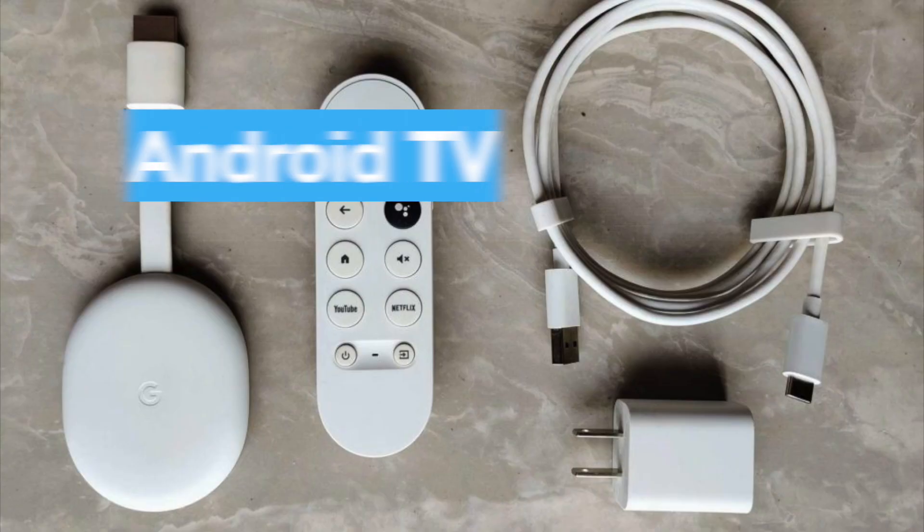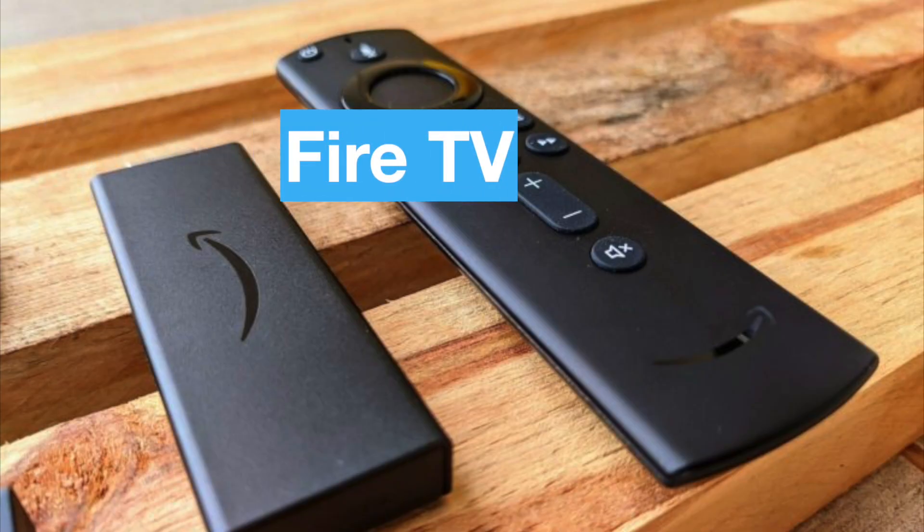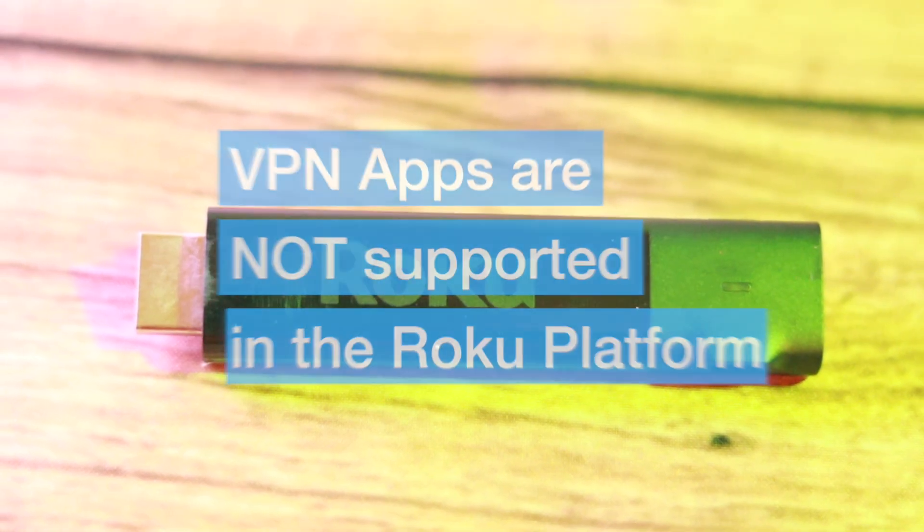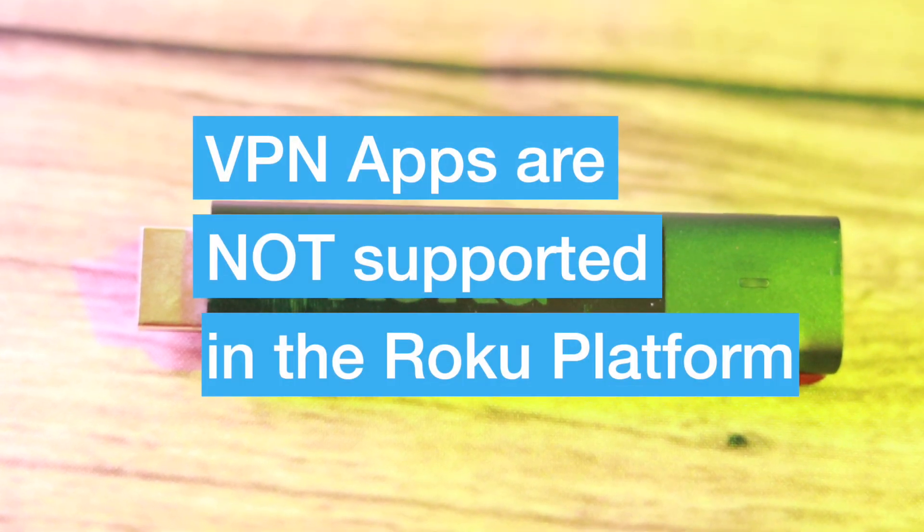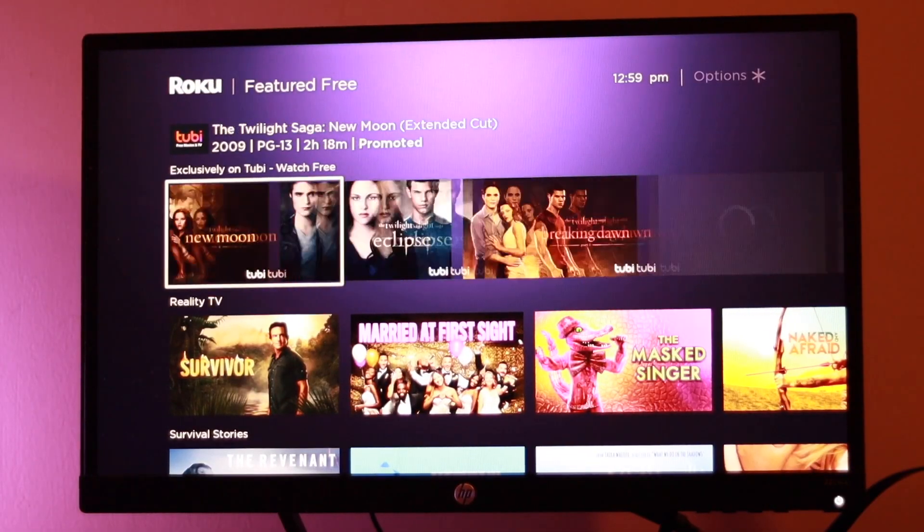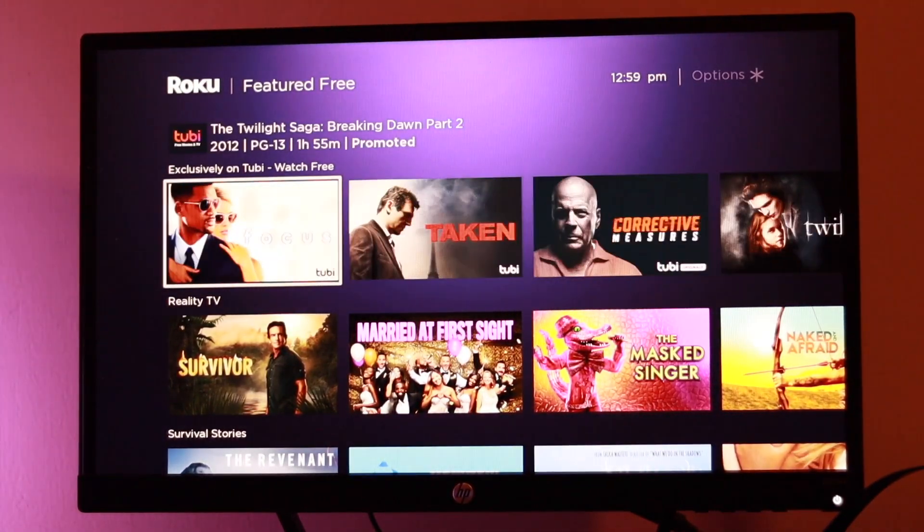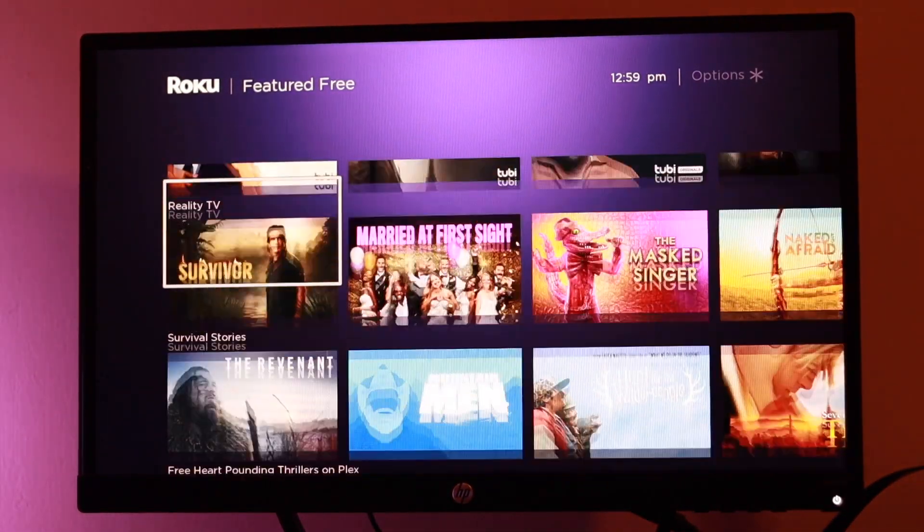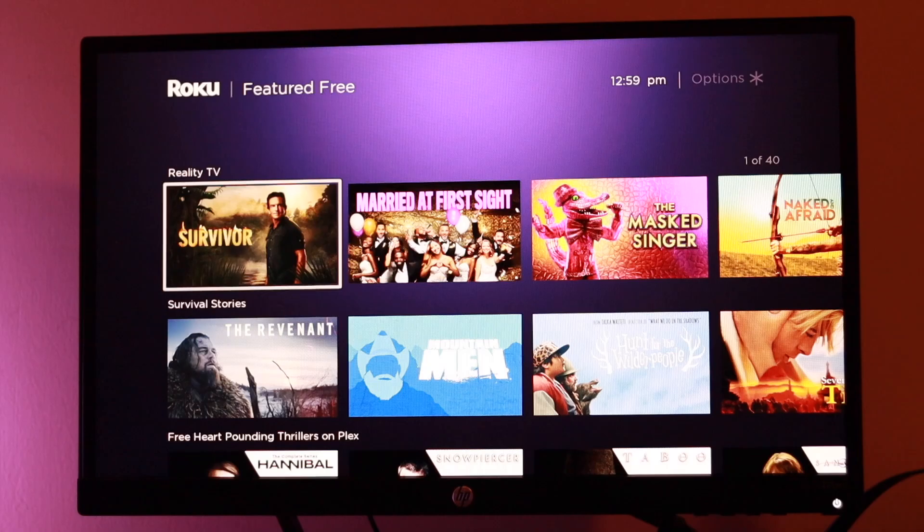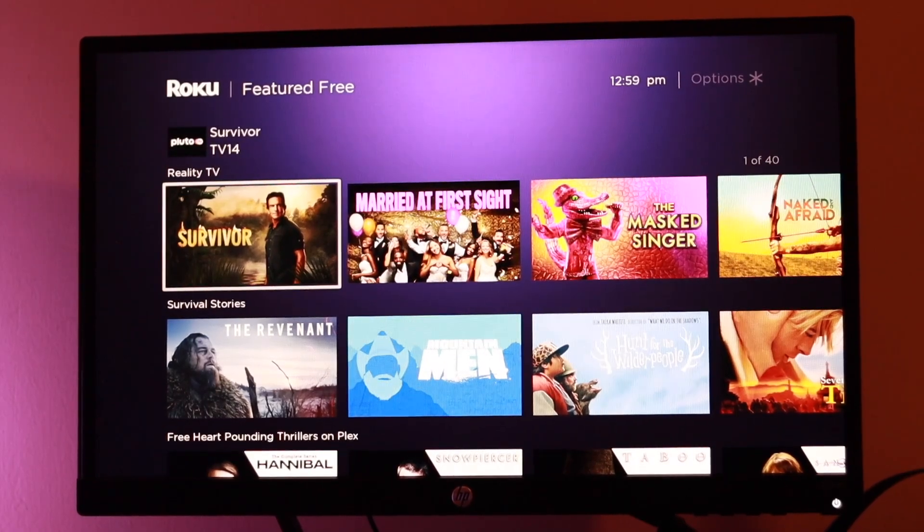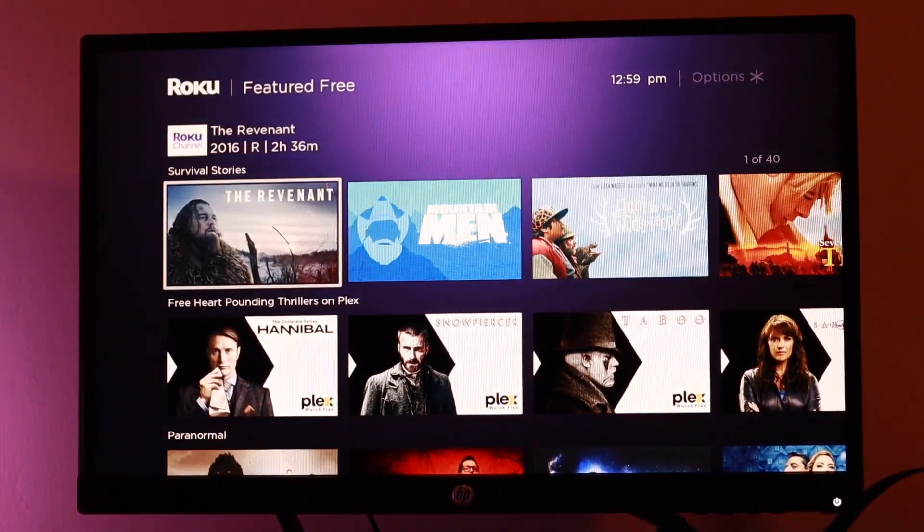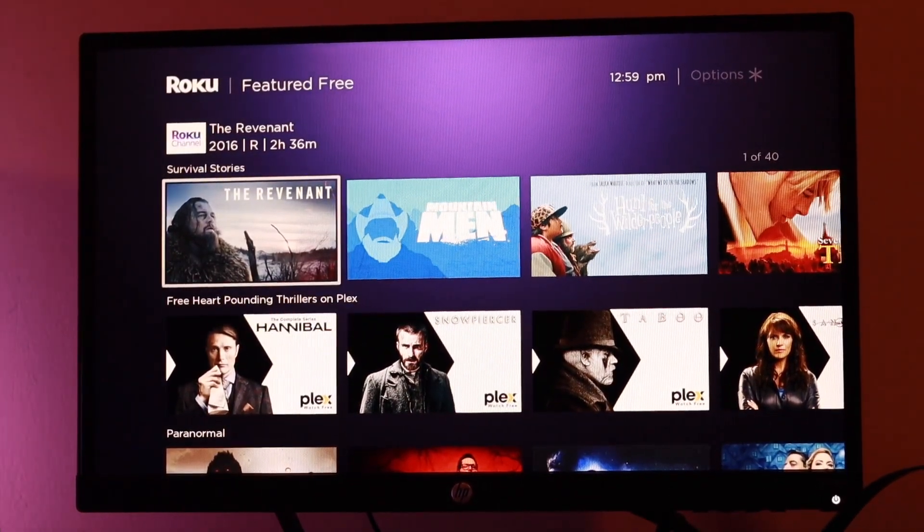Unlike Android TV or Amazon Fire TV, VPN apps are not supported in the Roku platform. So you can't just install a VPN app from the Roku channel store for example. I believe this is one of the biggest restrictions or limitations of the Roku TV.